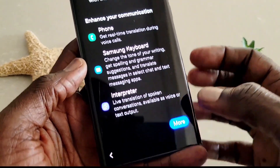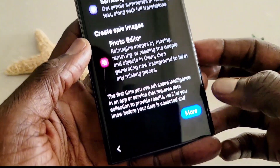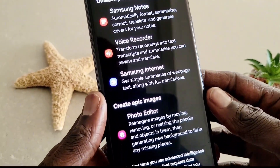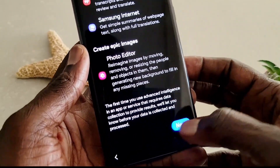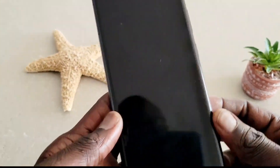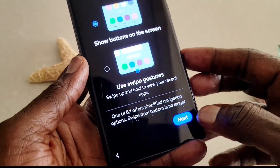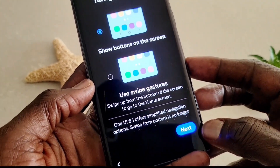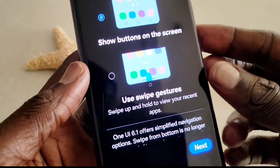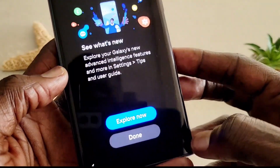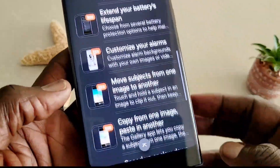It says advanced intelligence — Phone, Samsung Keyboard, and also Interpreter. The Interpreter lets you interpret live conversations when you are on text message and also phone call. And Samsung Notes, and so on. We're going to click Skip. It also shows you navigation style — button on the screen or swipe. I've had the swipe mode, so I'm going to choose swipe. Then explore now — you get all these features in this new version.